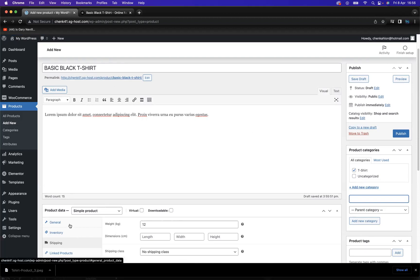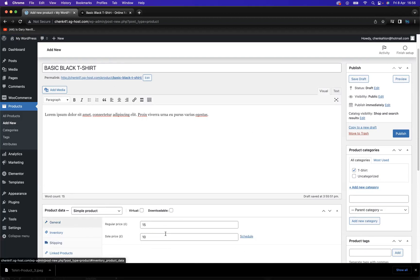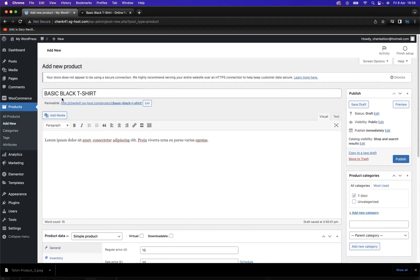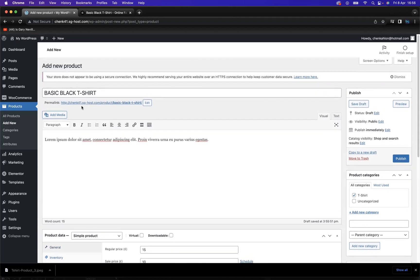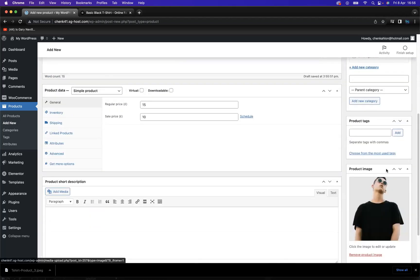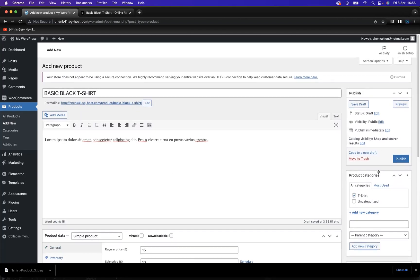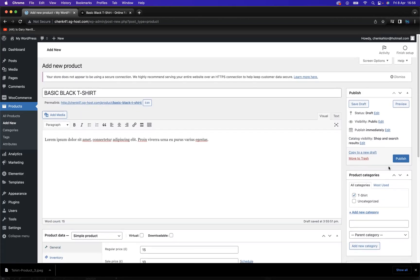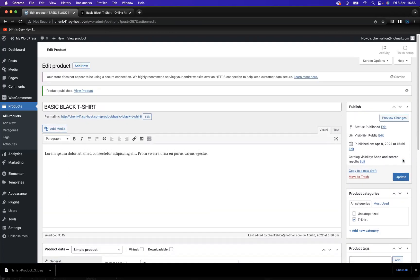So we have a price, we have measurements, we have inventory, we have a description of the product, and we have the title of the product. And we also have the image of the product and the category. So what I'm going to do now is publish our product.